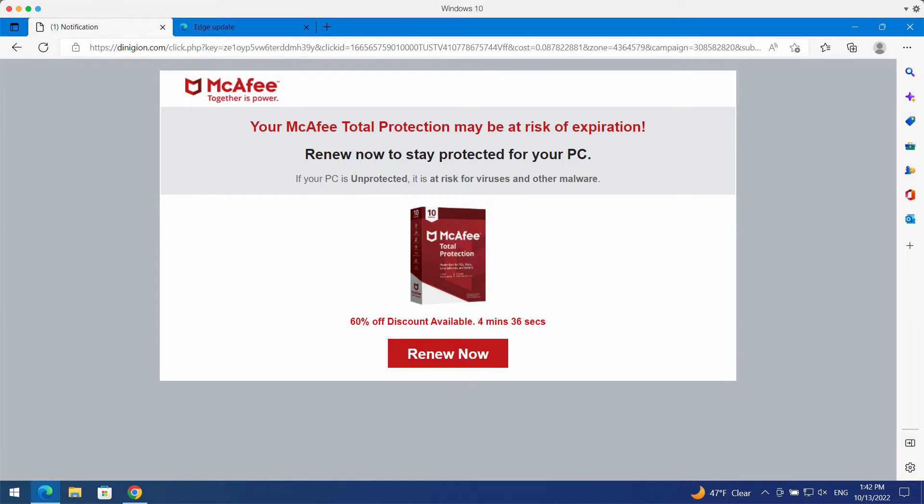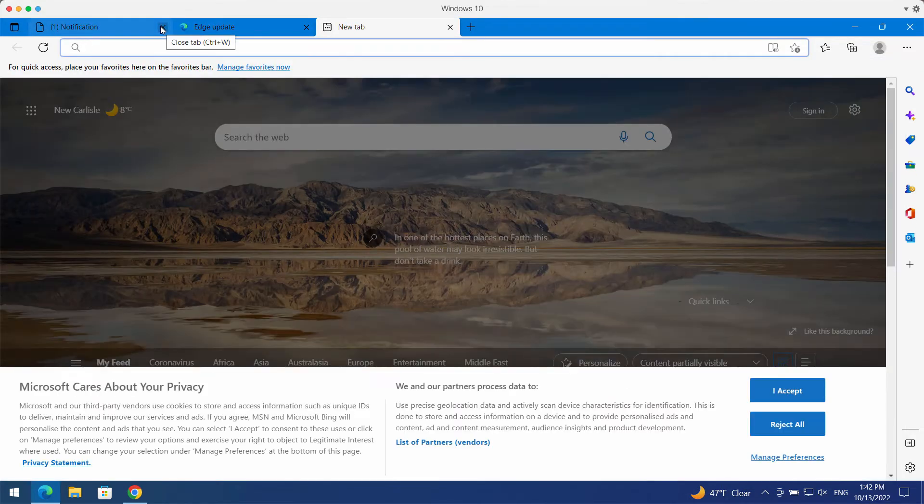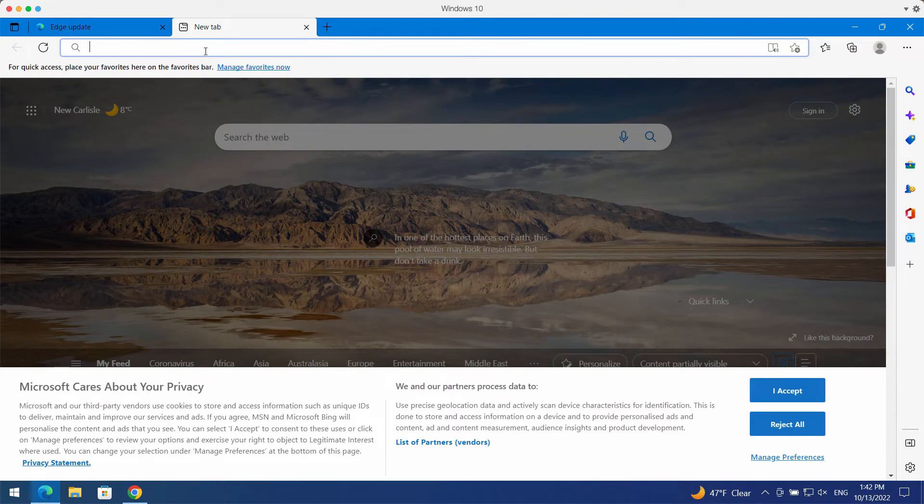Such pop-ups are not decent. They claim to be related to the well-known security program, but they are not related to any decent software. Don't interact with them. Simply leave that page.